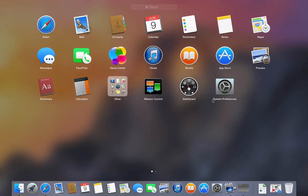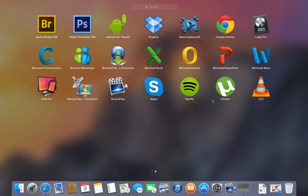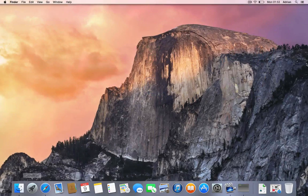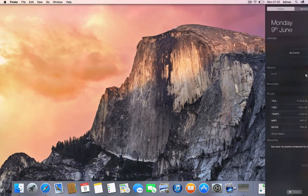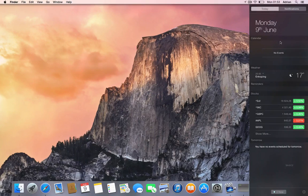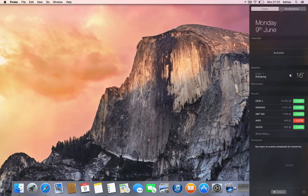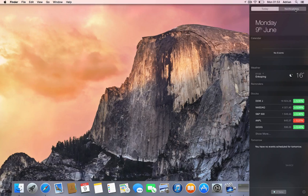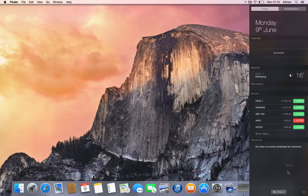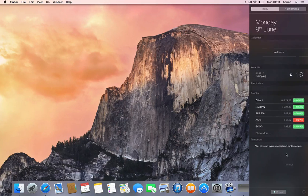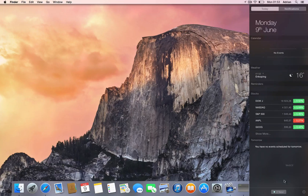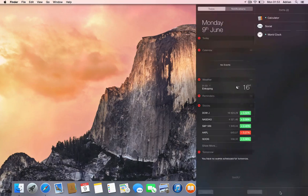You can see Game Center and Android file transfer. On the side here, it kind of reminds me of iOS 8 Beta 1 with the Today and Notifications area. Pretty nice - we'll see if we can add more widgets here.